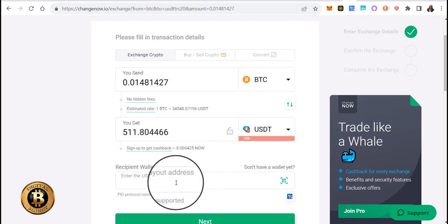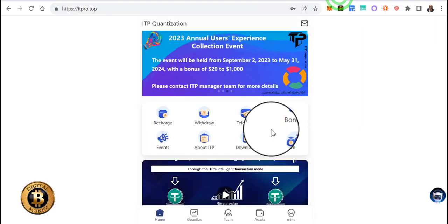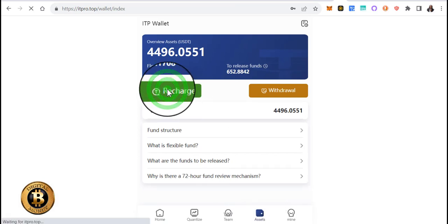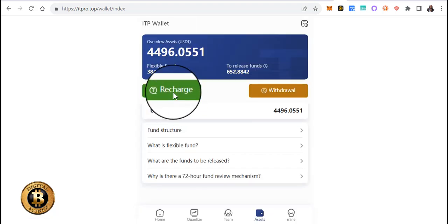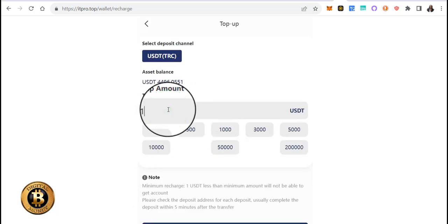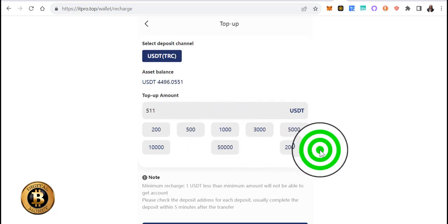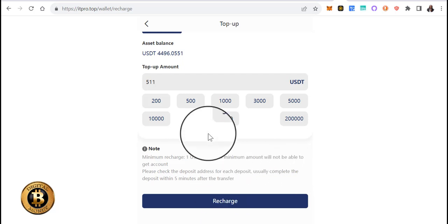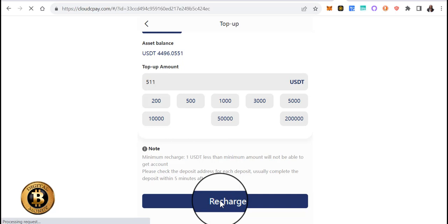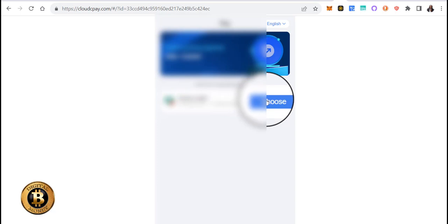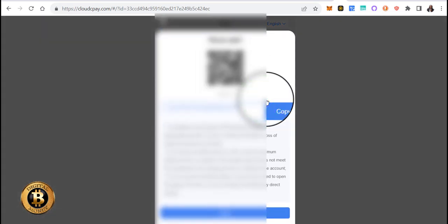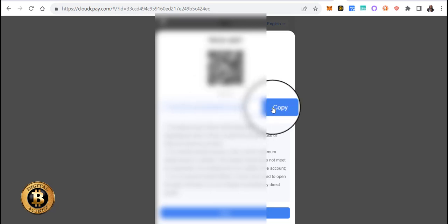Now the recipient wallet — this is where you're going to put in your deposit wallet for ITP. What you do is you go into your ITP account, go to assets, go to recharge. It doesn't really matter what amount you put in here — it's just going to deposit whatever you sent. Click recharge, then click choose. Your wallet address will appear — just click copy and it'll tell you copied successfully. Go back to ChangeNow.